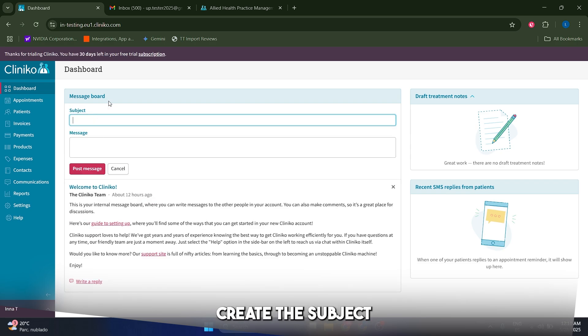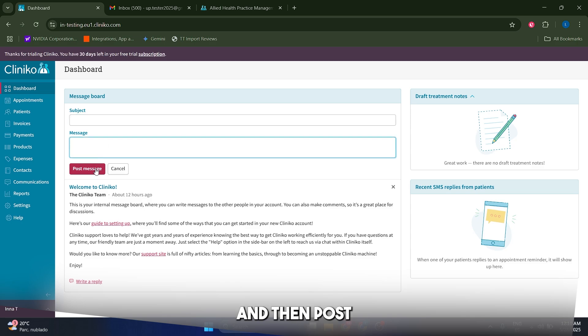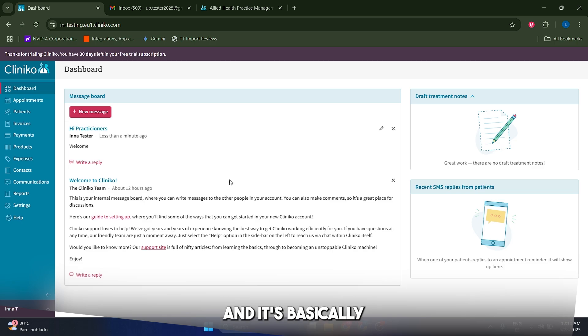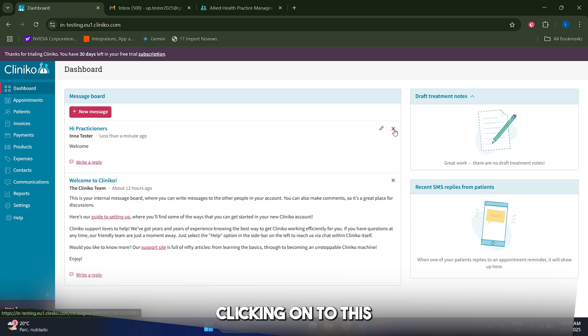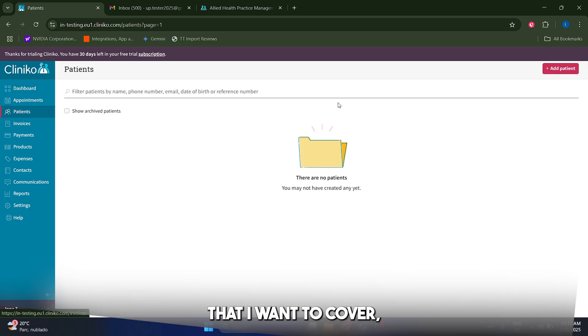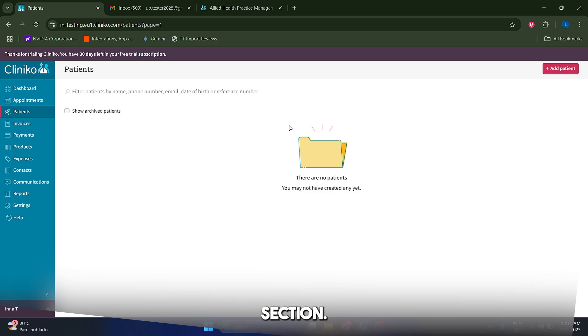You can just create the subject and create the message and then post the message, and it's basically going to look like this. You can edit it or you can eliminate it clicking onto this button here. Now the first thing that I want to cover of course is the patient section.